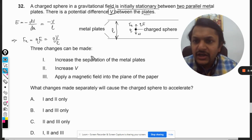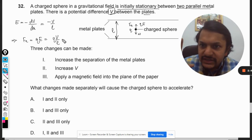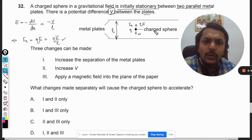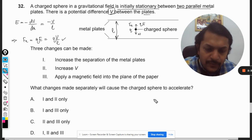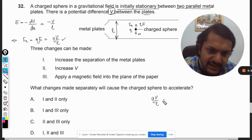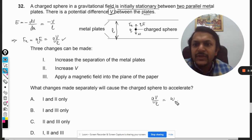The upward force is QV/L, and the downward force is constant — it is the weight W. Since the sphere is in equilibrium, the upward force QV/L is equal to the downward force W.